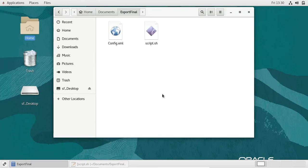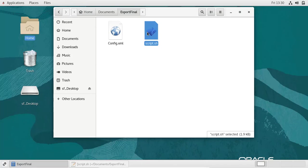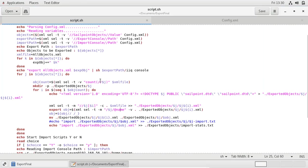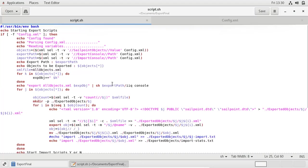In this recording I would like to present a hands-on demo on an object exporter shell script. First we'll go through the code walkthrough.